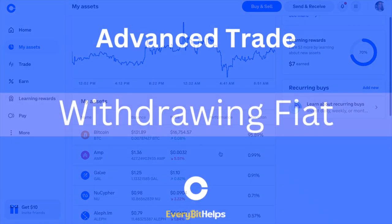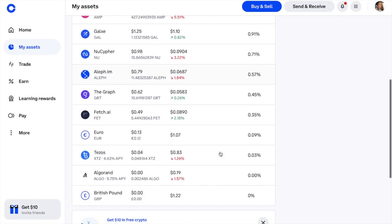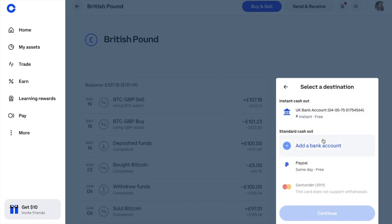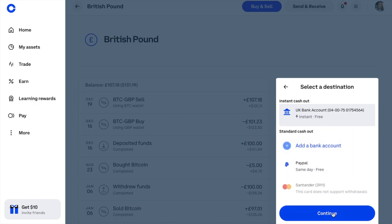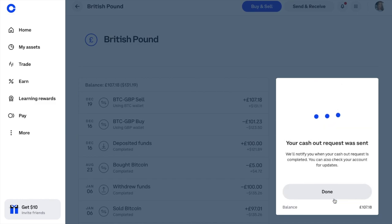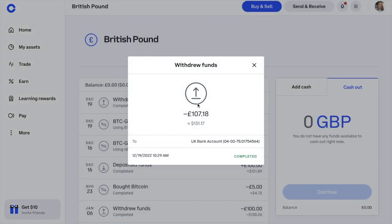To withdraw fiat currency — essentially cashing out — my balance is in GBP so I select British Pounds from my assets and click Cash Out on the right. I enter the amount or choose to cash out all, then continue. My options are to withdraw to a bank account or PayPal, both fee-free — these options depend on your location. I've got a bank account set up, so I choose Continue. A preview shows the funds will arrive instantly. My withdrawal was instant into my Revolut account in just seconds, and you can view the transaction breakdown and status from there too.